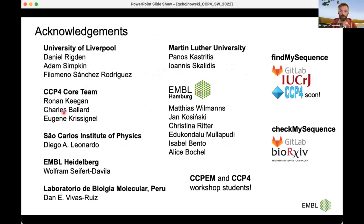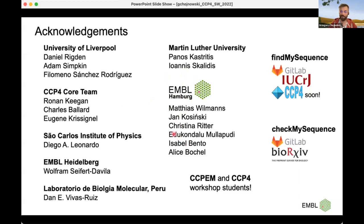I would like to thank the people who were involved. With Daniel, Adam, and Ronan, we worked on FindMySequence. With FIDO, we've discussed a lot about the sequence assignment issues, working on orthogonal approaches. Diego Wolfram and Dan crystallized the venom proteins. With Panos and Janos, we worked on the identification of proteins in native extracts. FindMySequence is already published and available on GitLab; it will be in CCP4 soon, most probably after the 8.0 release. CheckMySequence can be found on BioRxiv, posted a few days ago, and the source code is on GitLab. Welcome to use it, and if you have any problems, just let me know.